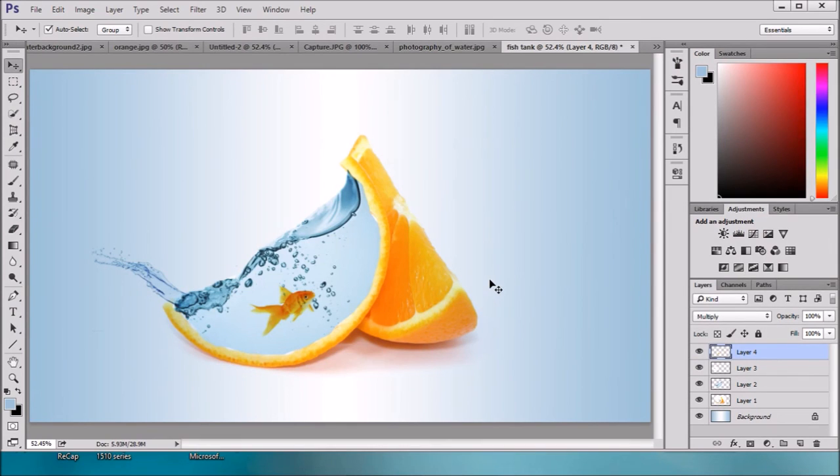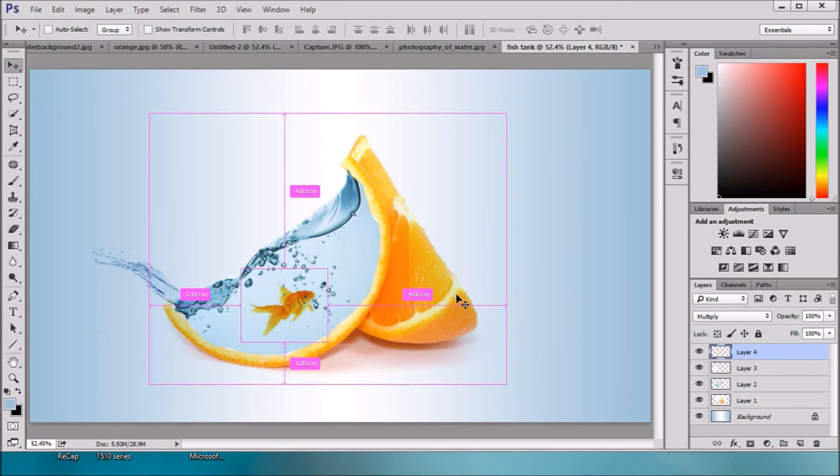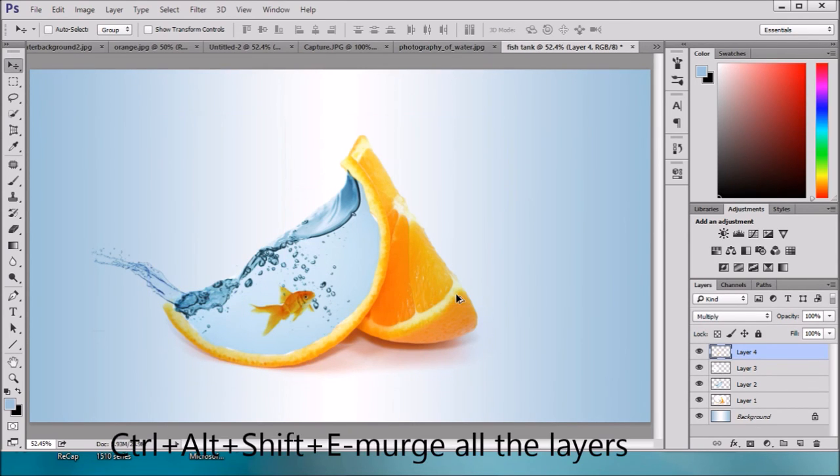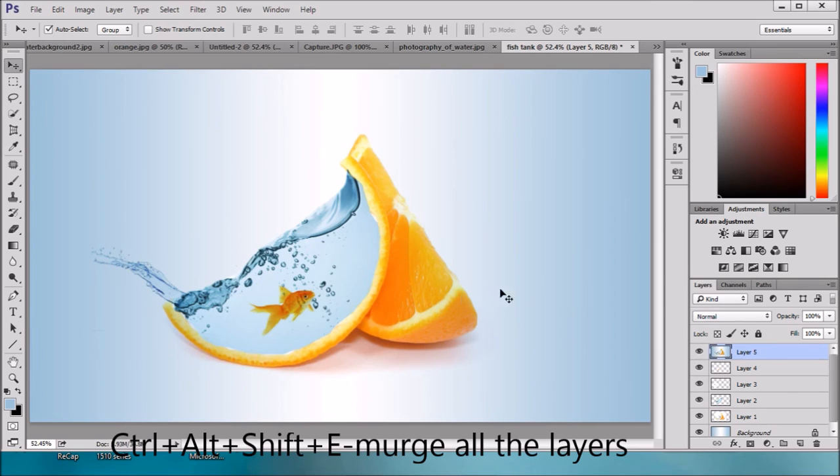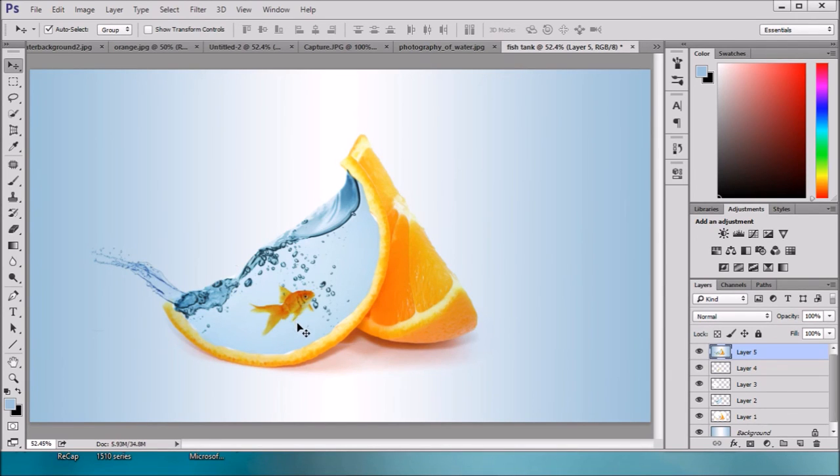We're done and this is our beautiful tank with fish. Now we will do the final thing. Just press CTRL+ALT+SHIFT+E to merge all the layers. This is our final picture, a goldfish with orange tank. Thank you for watching. Please like and subscribe our channel for more videos. Don't forget to share it. Thank you.